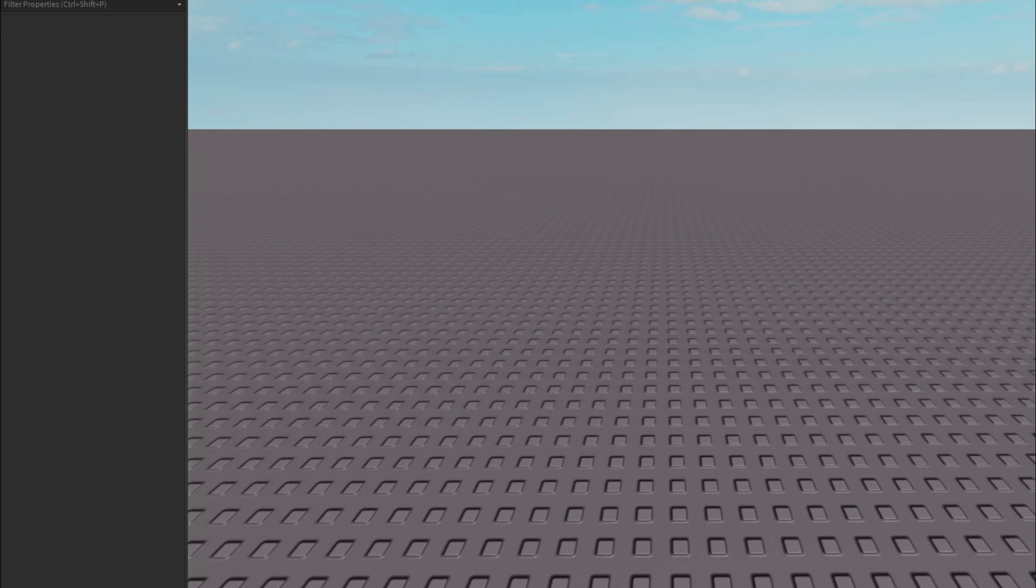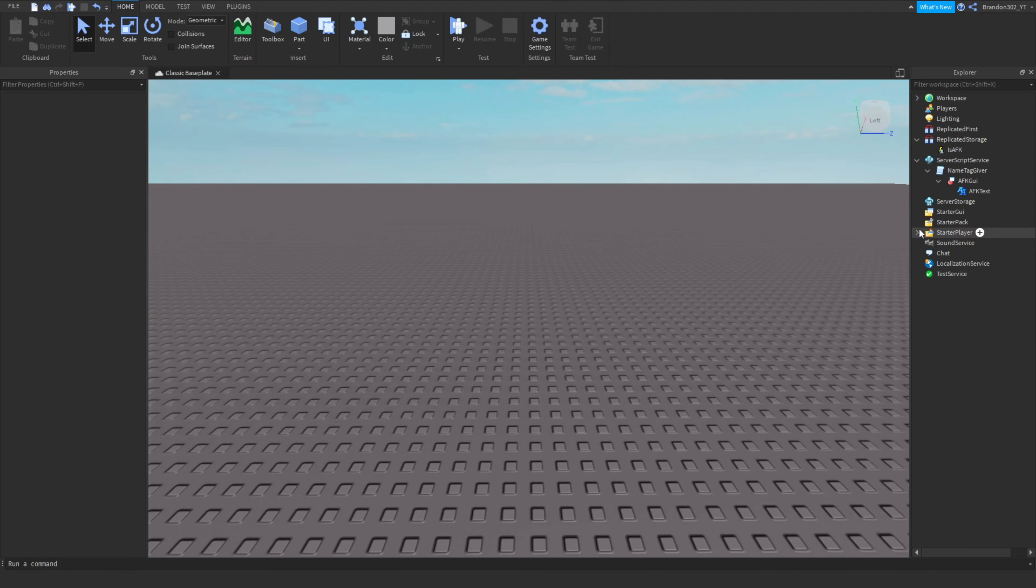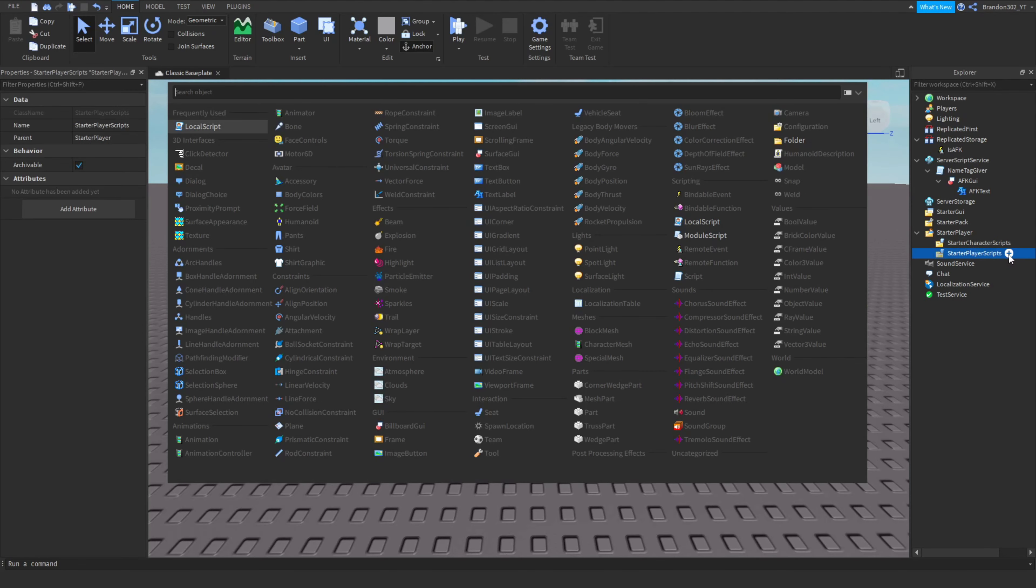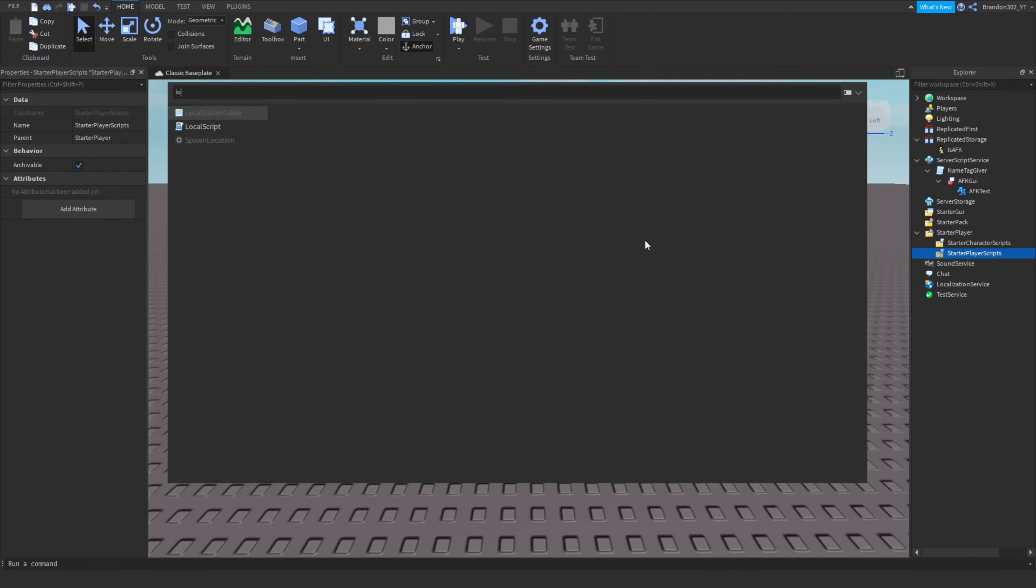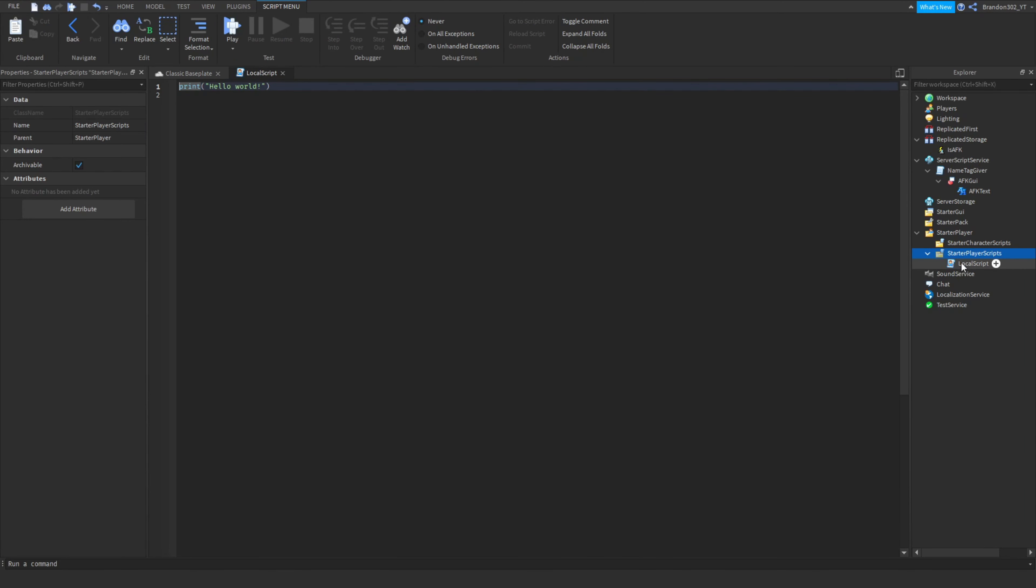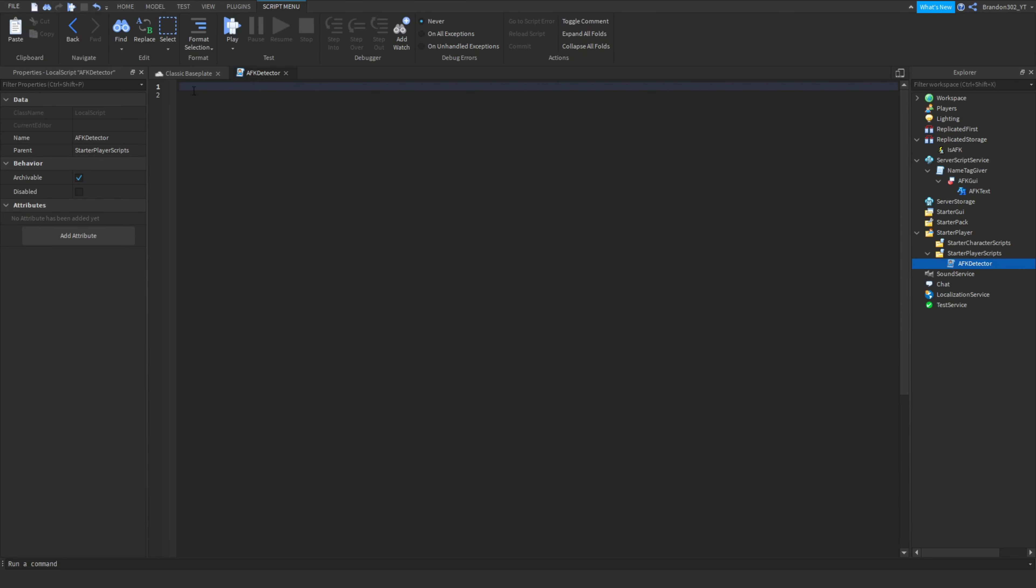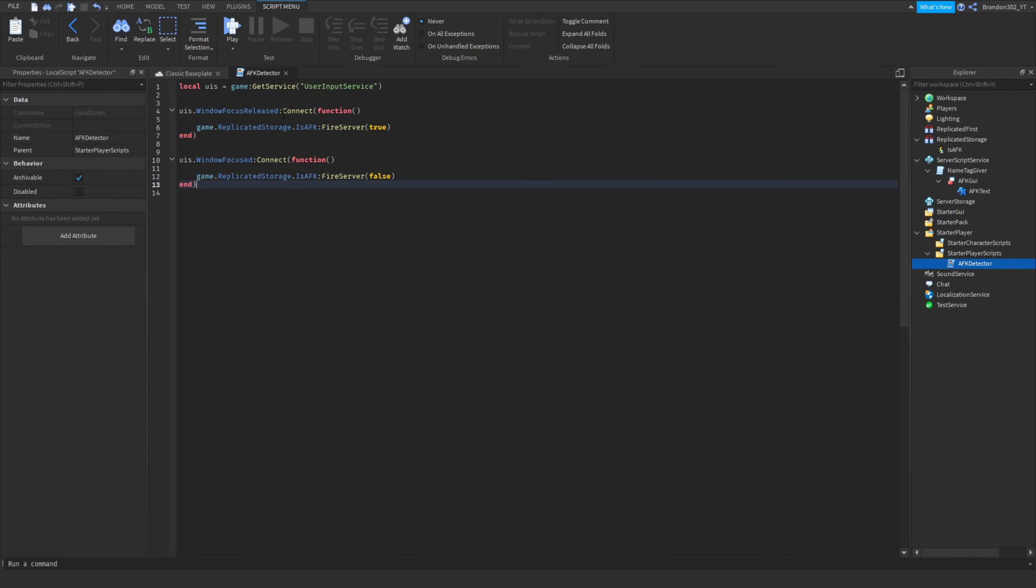Insert a local script right here. Name it AFK detector, there we go, AFK detector. And then this script will also be in the description as well, named AFK detector script. So go check that out. And then all you guys will have to do is paste a script or it is kind of a small script so you guys can just type it in right here.